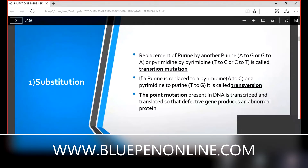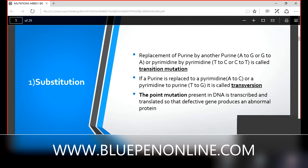Transition mutation: a purine is replaced by a purine and a pyrimidine is replaced by a pyrimidine. Another category in substitution mutation is transversion: a purine is replaced by a pyrimidine and vice versa. For example, adenine to cytosine, or thymine to guanine. This is transversion. In both cases, point mutation — a single nucleotide change — is the actual mechanism.